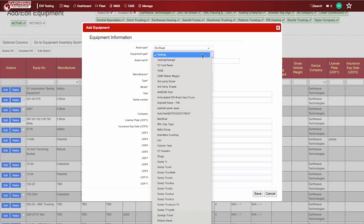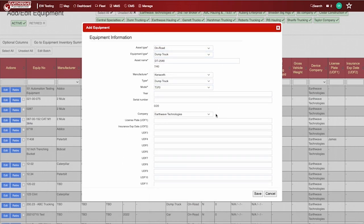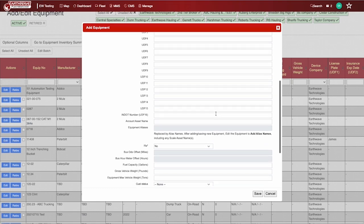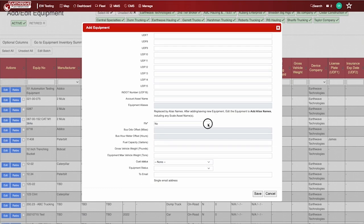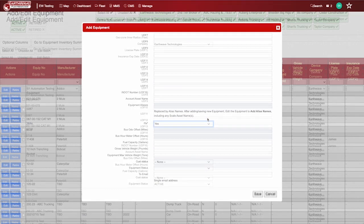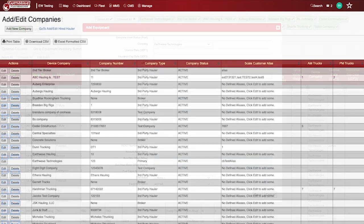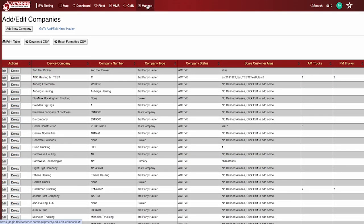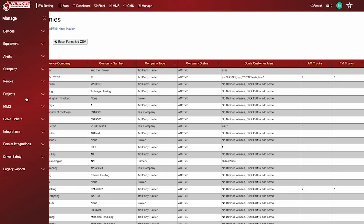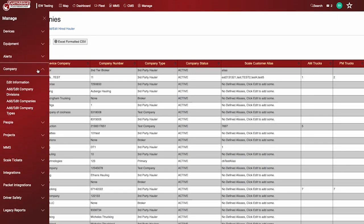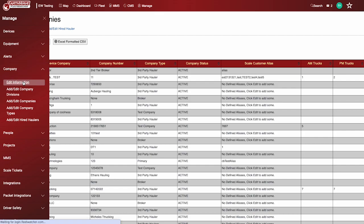On-road equipment has an IFTA option. Use this to track miles driven in each state. The UDF fields can provide more details about your equipment. Rename the UDF fields under Manage, Company, Edit Information.